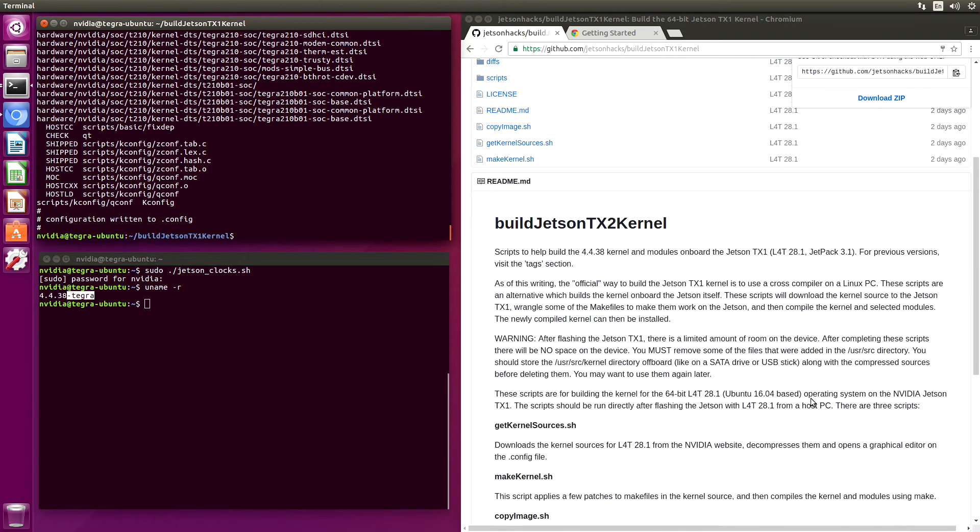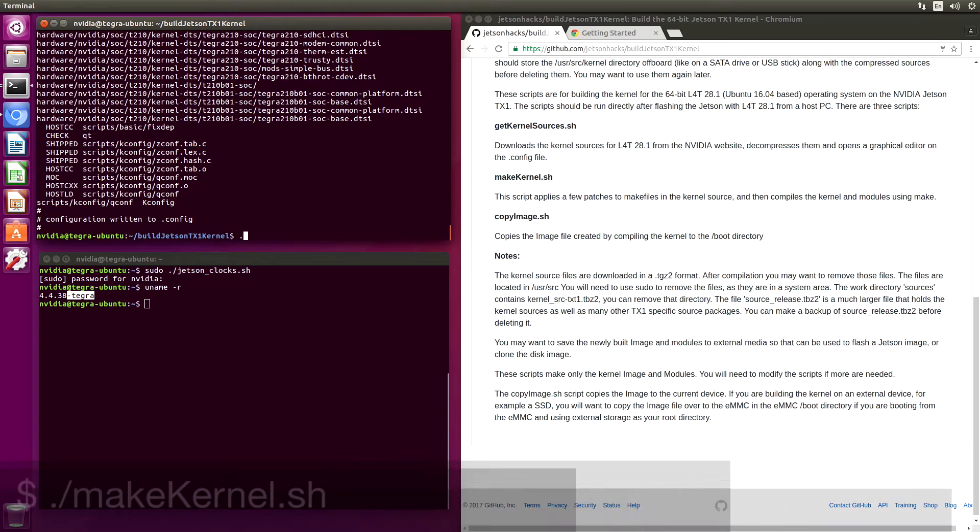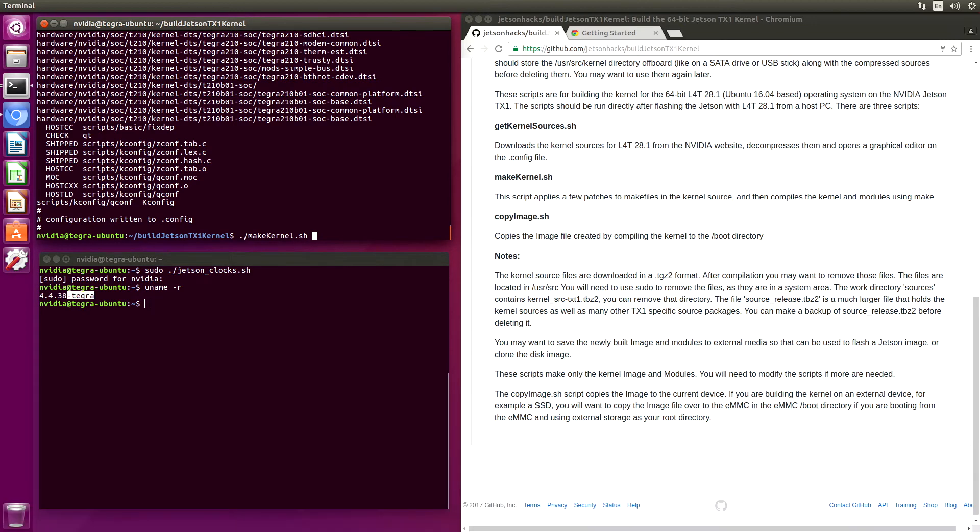Let's see what's next. The second step is to make the kernel. This script will apply a couple of patches to the make files so that it will build on board the Jetson. And then it will compile the kernel and the modules. And then install the modules.